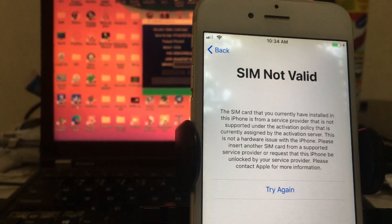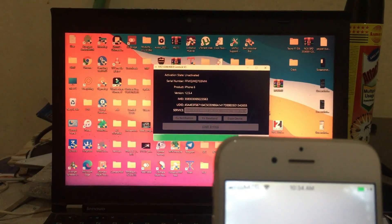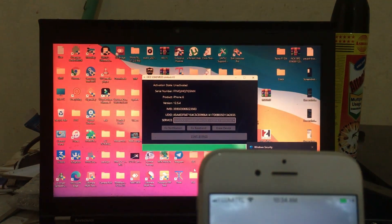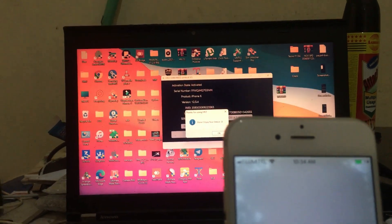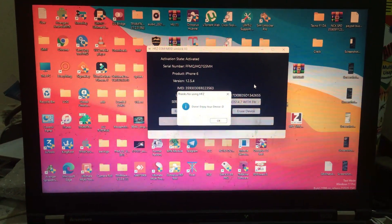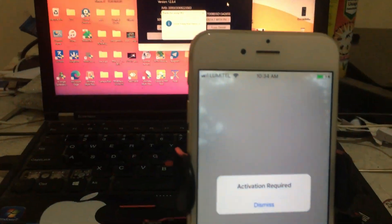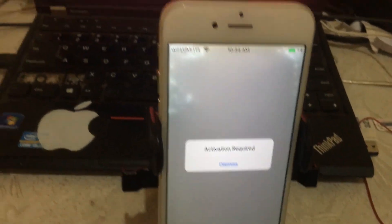Now click 'Start Bypass' and wait because our serial number is already registered. Keep waiting for it to finish. You can see it's loading now. All things are good — waiting. It shows 'Enjoy! Your device is now bypassed.' HFZ team works 100 percent. Now we're going to check if it works.